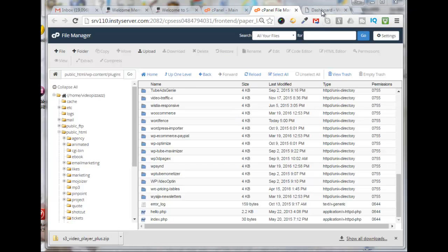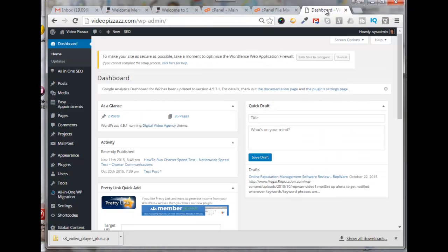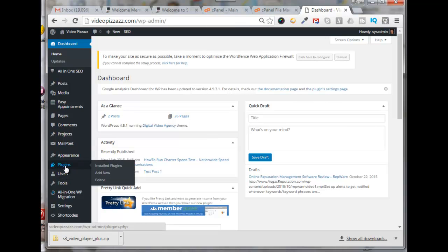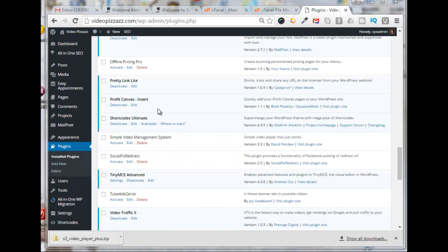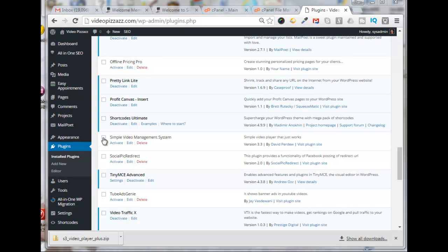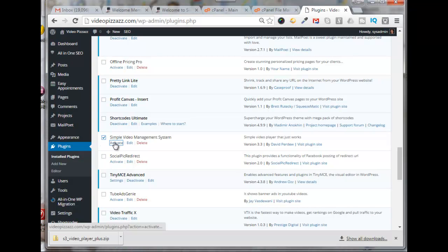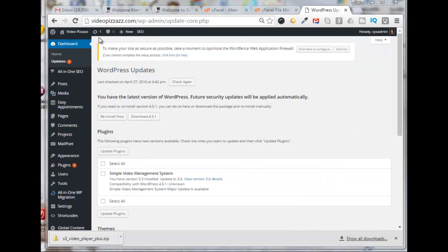So let's go back to our WordPress site and we'll go to Plugins > Installed Plugins. Okay, so here's the Simple Video Management System. We just need to select that and click on Activate. All right, and I see here that I have an update.